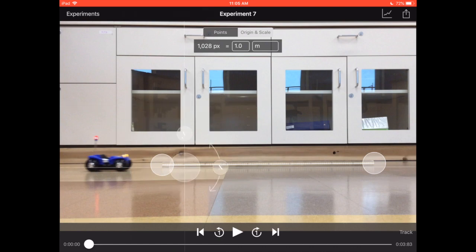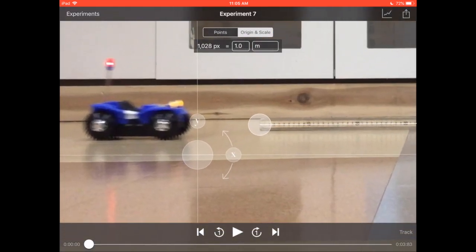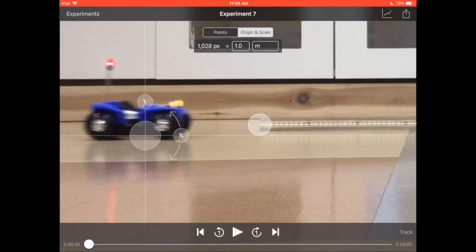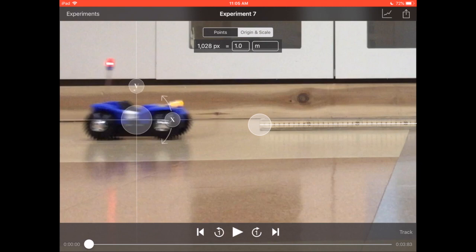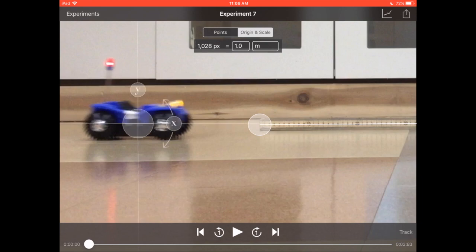Here is your origin. You want to put the origin wherever the object is at the very beginning. Choose a spot on the object you can easily see and that isn't too blurry. I'm going to use the front end of this piece of tape I put on there.